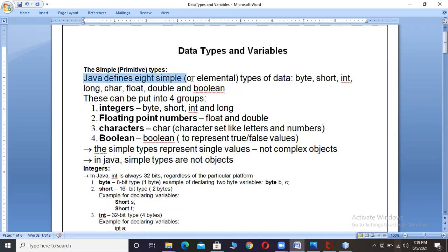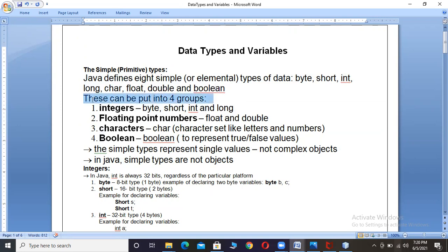Java defines eight simple or elementary types: byte, short, int, long, char, float, double, and boolean. These are put into four groups. For the integers category: byte, short, int, and long are put into the integer category.